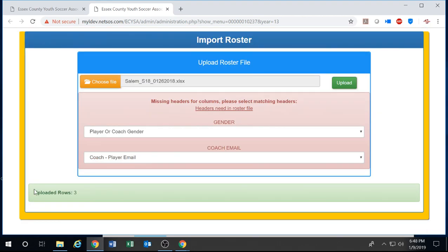And then hit re-upload. And then it'll validate that those three rows were sent through. It didn't reject that team again, and everything is all set. From here, you're all done.